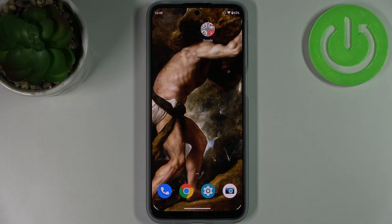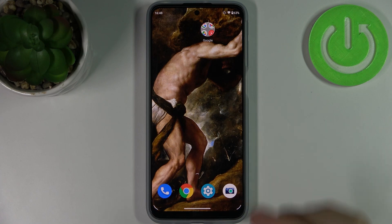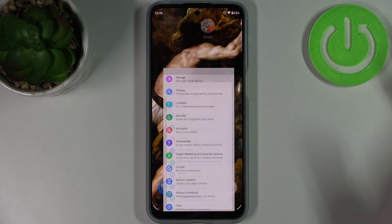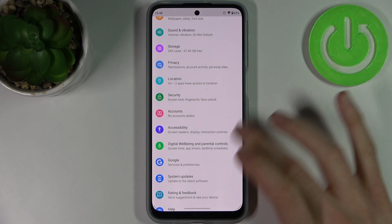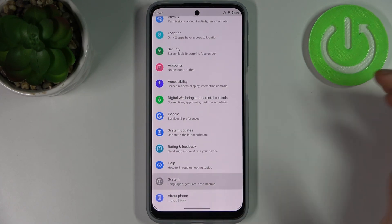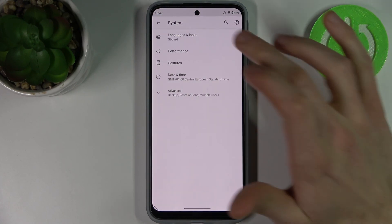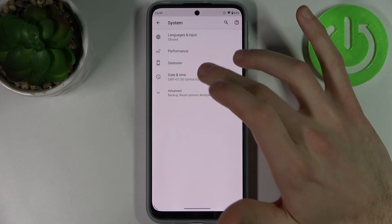Here I have a Motorola Moto G31 and today I'm going to show you how to set up date and time settings on this device. Firstly, let's open Settings, then go to the System section, and then to Date and Time.